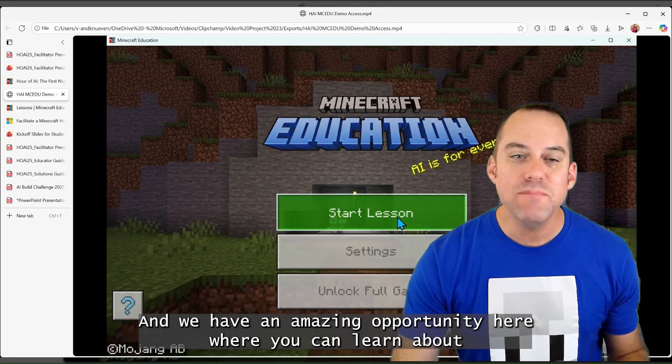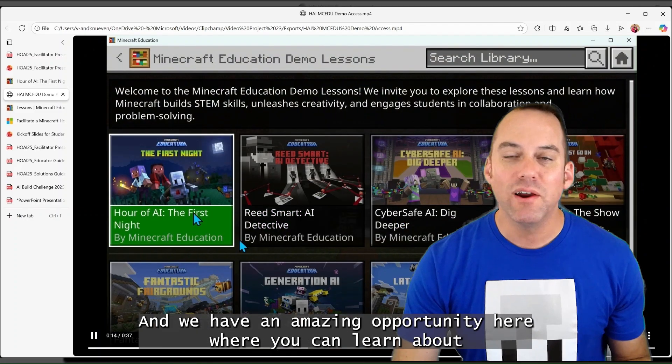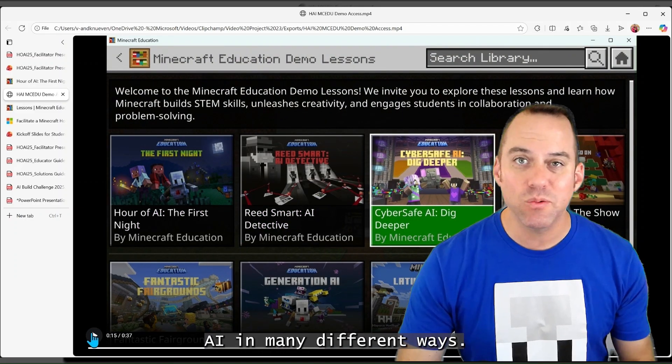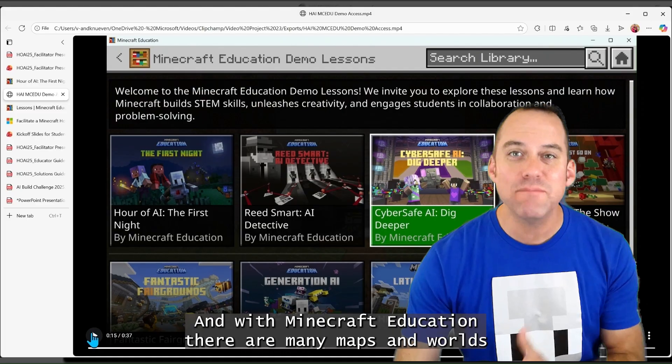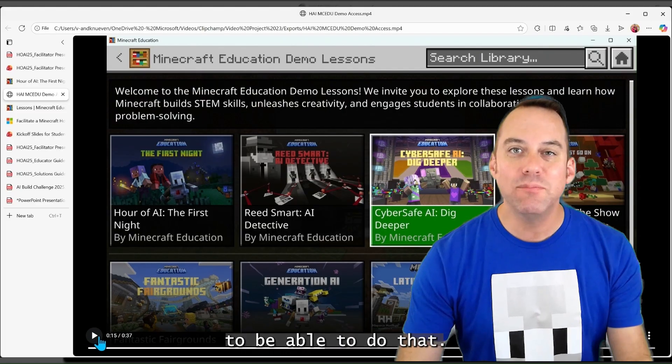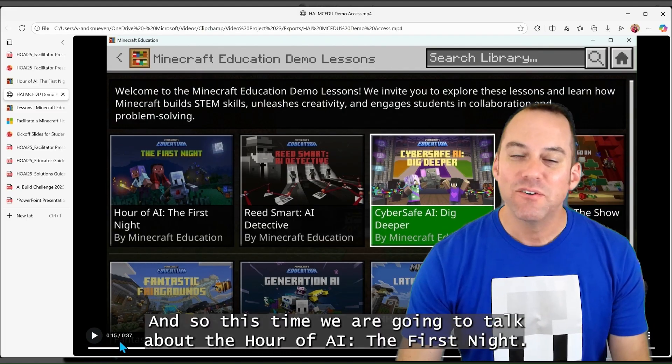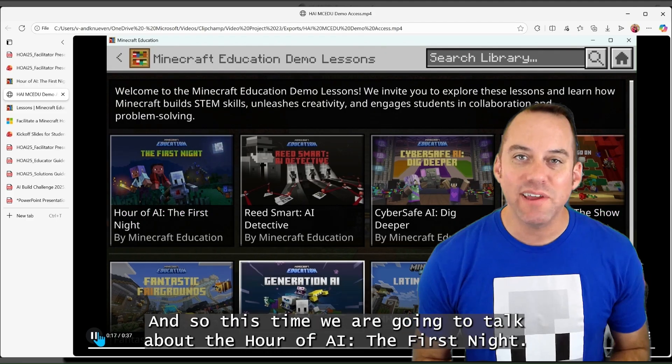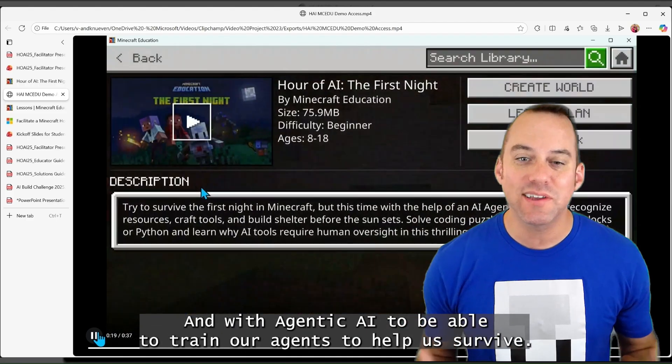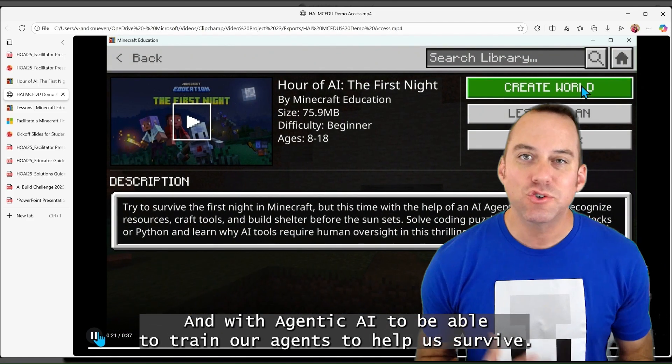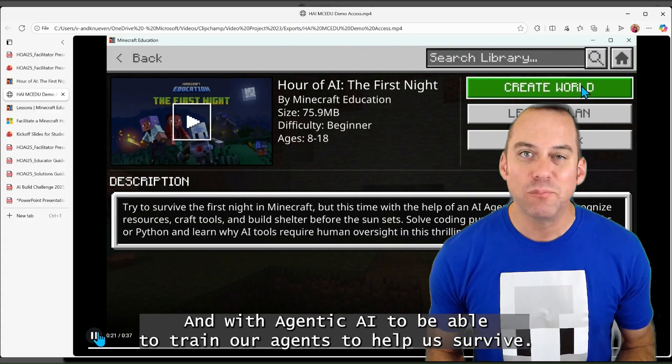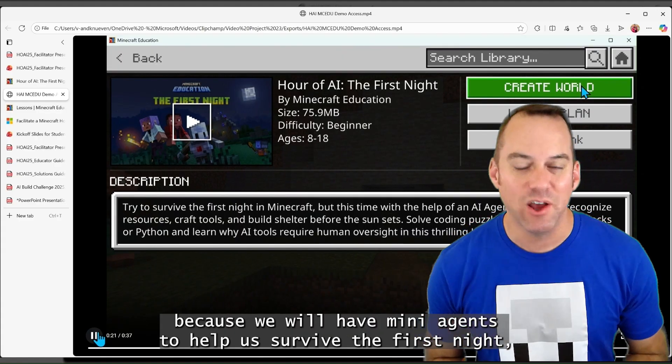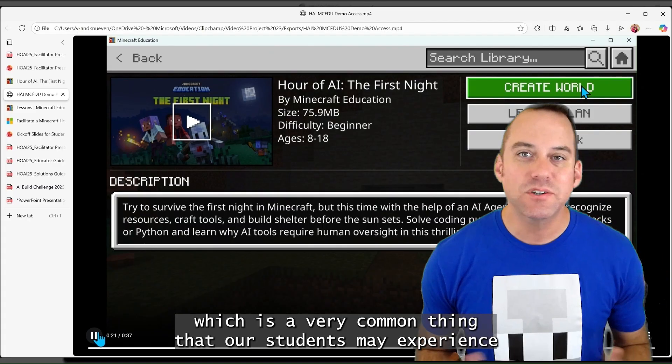And we have an amazing opportunity here where we can learn about AI in many different ways. And with Minecraft Education, there are many maps and worlds to be able to do that. And so this time, we are going to talk about the Hour of AI: The First Night, and with Agentic AI to be able to train our agents to help us survive. And I say agents because we will have many agents to help us survive the first night,